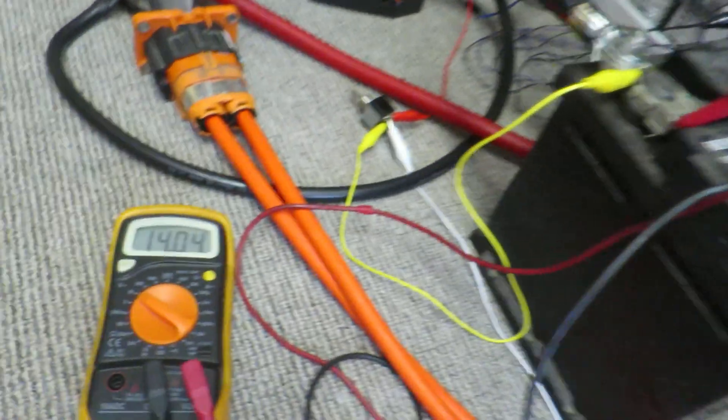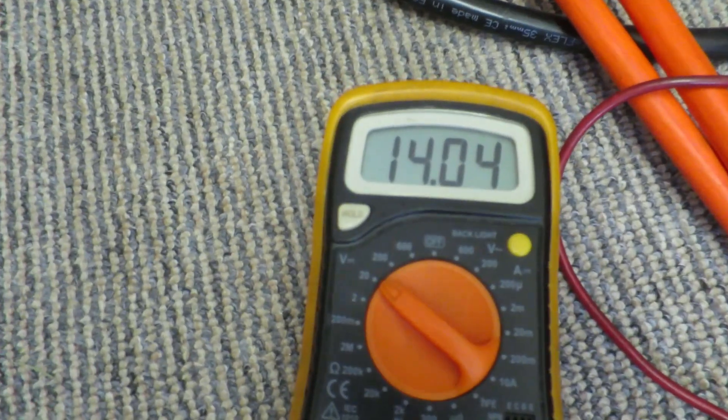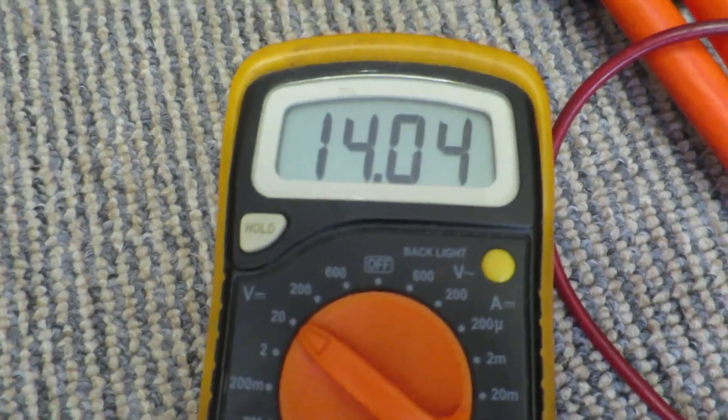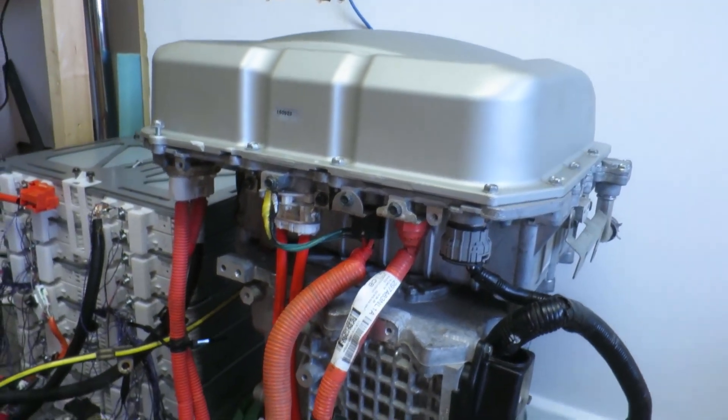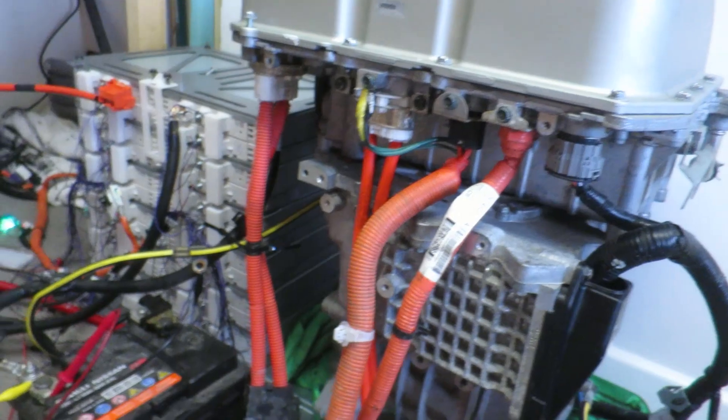And it will charge the 12 volt battery. So there we go. Job done with the DC to DC converter, much simpler than I expected.